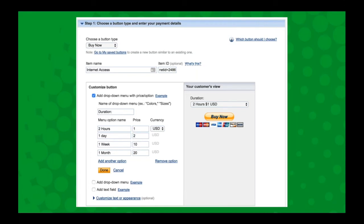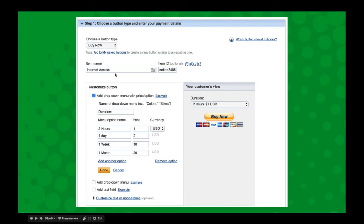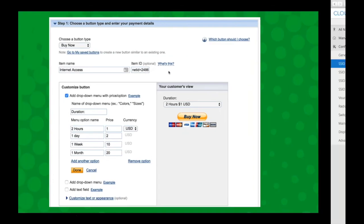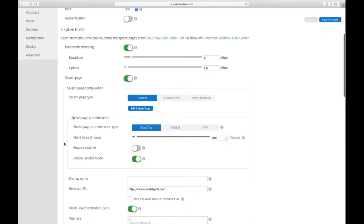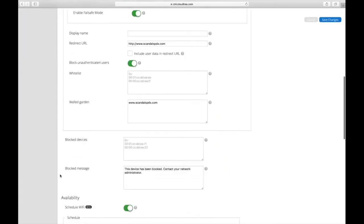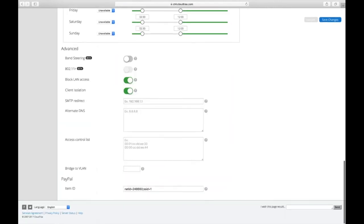Next you go back into your PayPal settings and create your button. You need to choose that it's going to be a Buy Now button, and then choose the item name as Internet Access. The item ID is going to be the net ID that you get from Cloud Tracks on each of your SSID pages. It's all the way at the bottom. There's this PayPal item ID - it's going to be the net ID and then the SSID number. For instance, this would be net ID 248660 SSID 1.